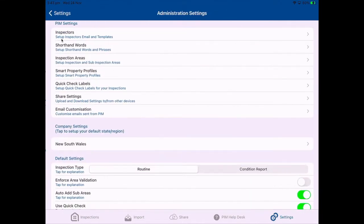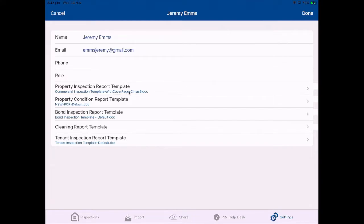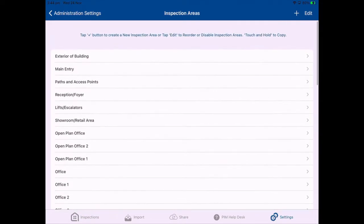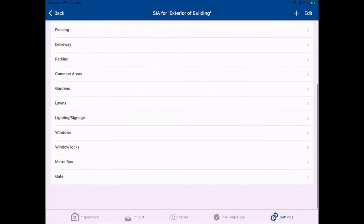While you're in this area, go to settings and go to PIM Admin. We'll ask you to set up your inspectors — they can be multiple per device or just you. Through this function you'll also be prompted to select your templates. We will customize templates for you with your logos and address details, and you can have different template types for different inspection types. Have a look at the shorthand words and phrases area, where you can create a library of commonly used terms, phrases, or paragraphs to drop into an inspection, saving you from having to key them in. Look at the inspection areas too — there are lots of existing inspection areas, and if you click on those you'll see the opportunity to add pre-populated notes or additional notes that will always appear within those areas.